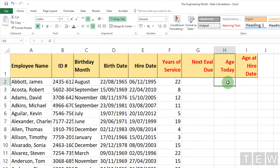What's the age of the person today? That's pretty much the same idea as what we did for years of service. When you are calculating years of service or age, these are going to be exact to the day — exactly in the same way that we count our birthdays. So if you are 39 years, 11 months, and 29 days old, you are still 39.